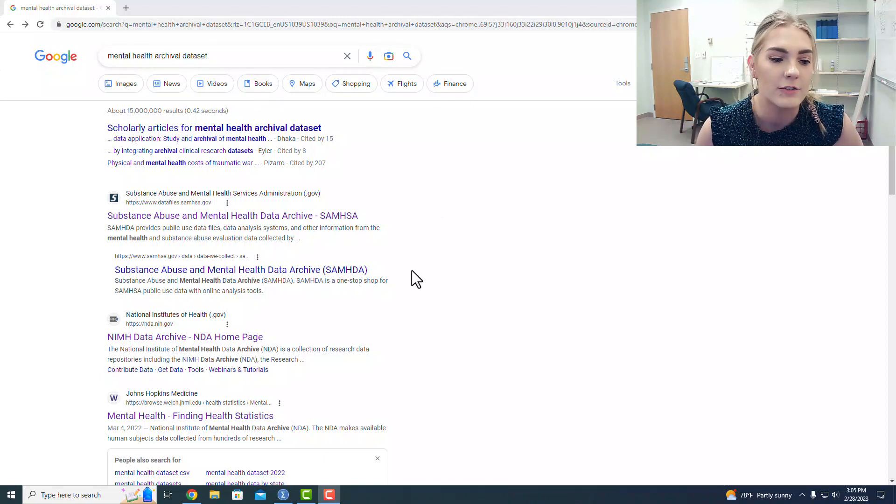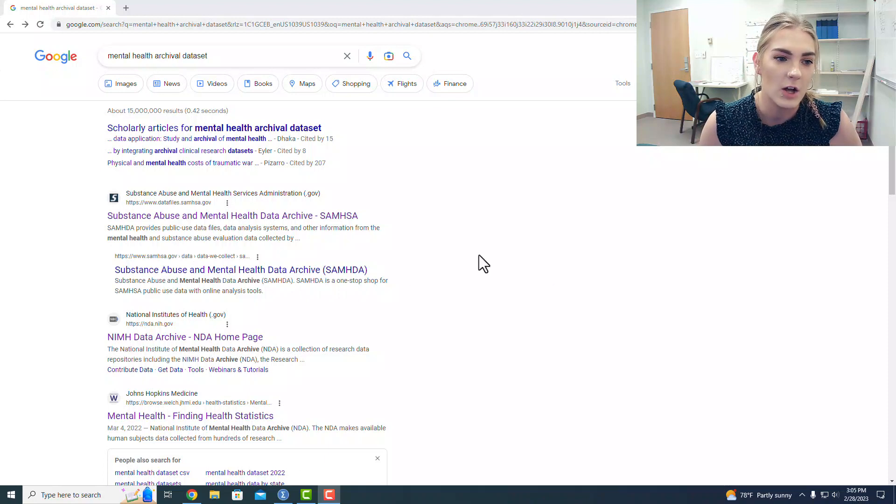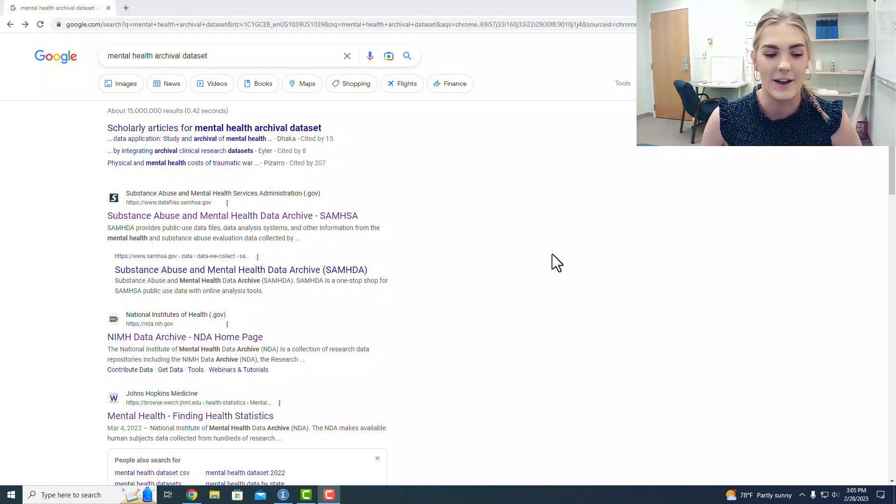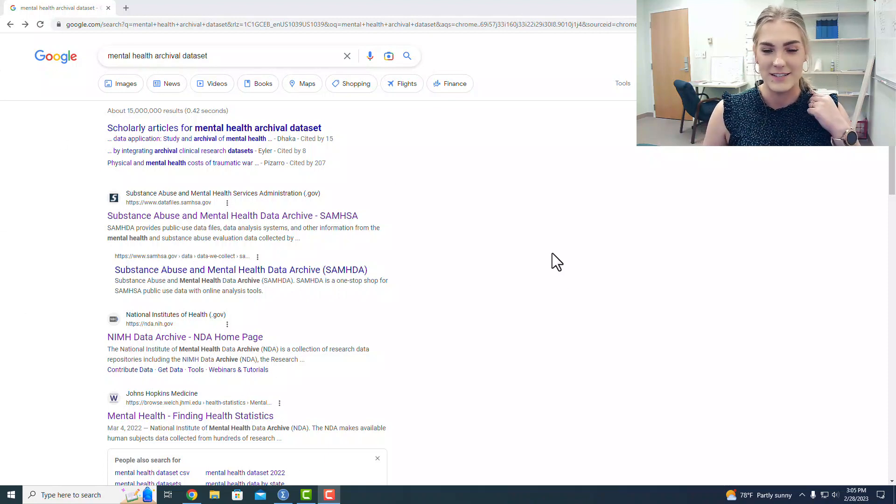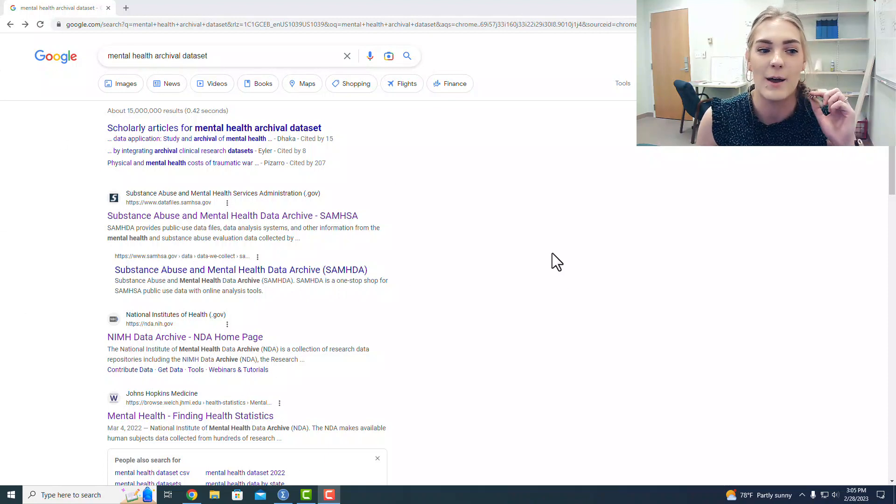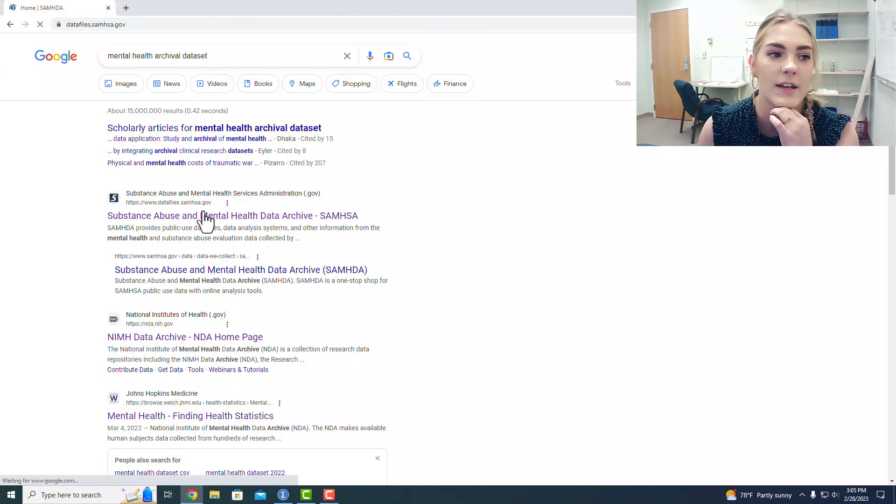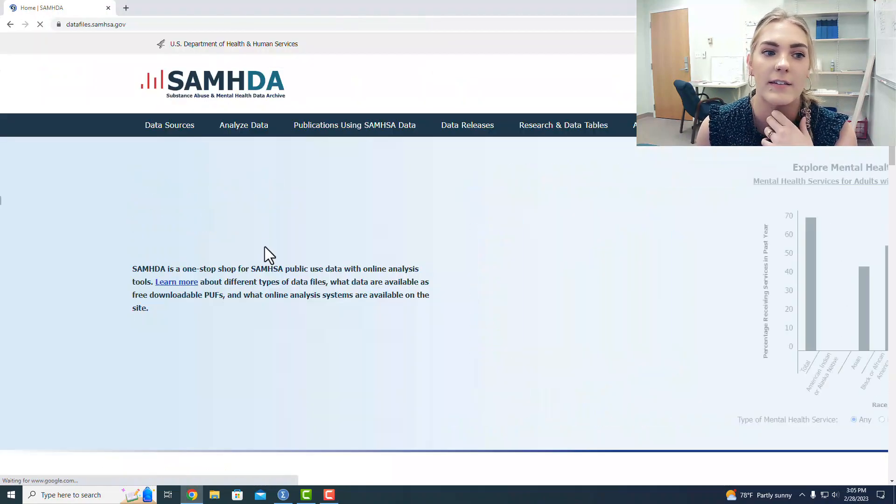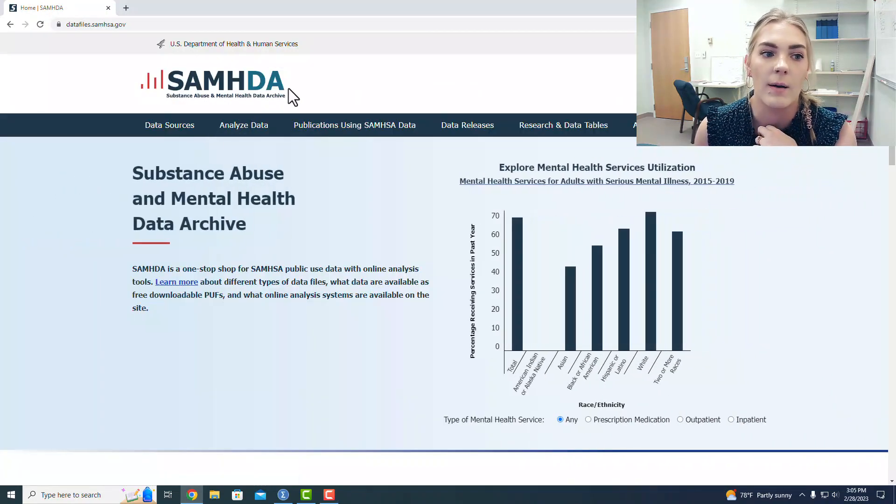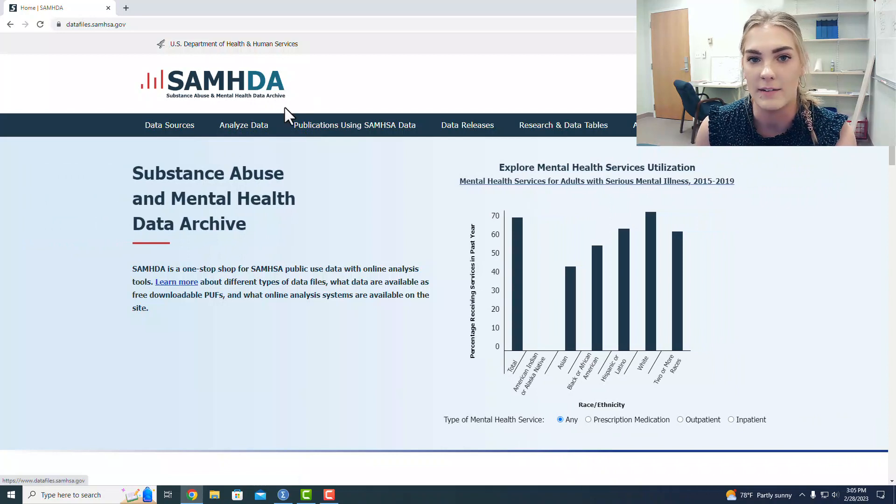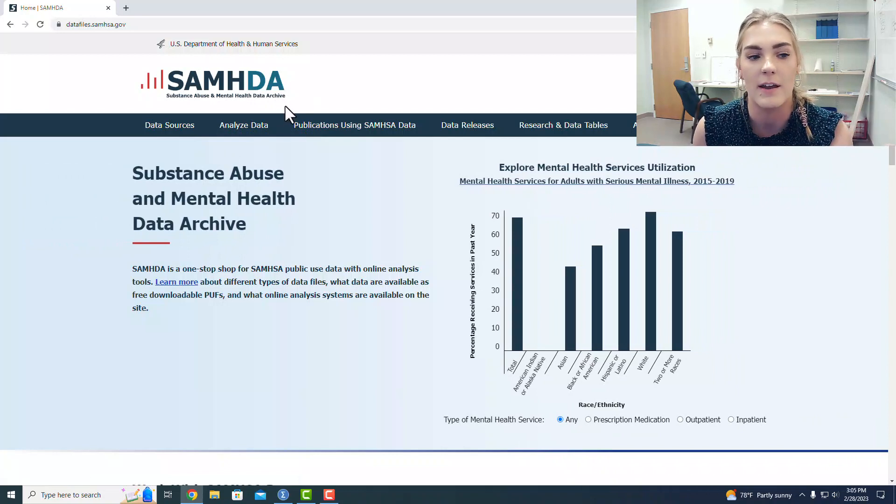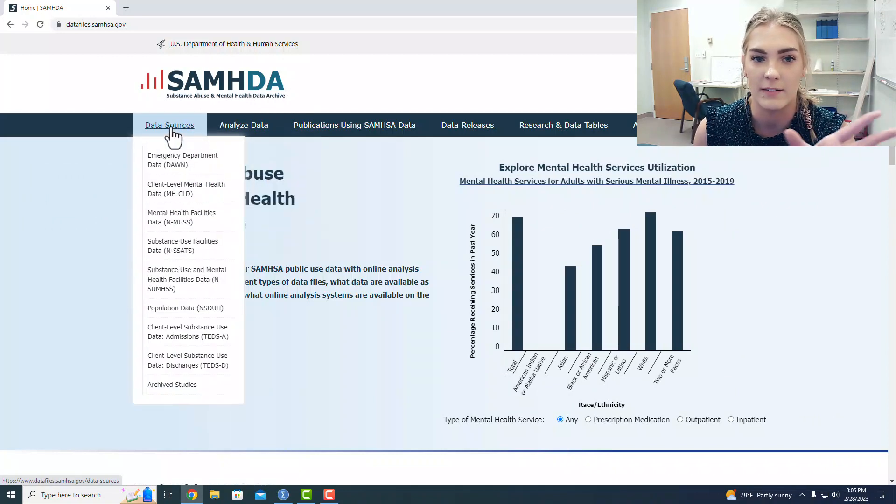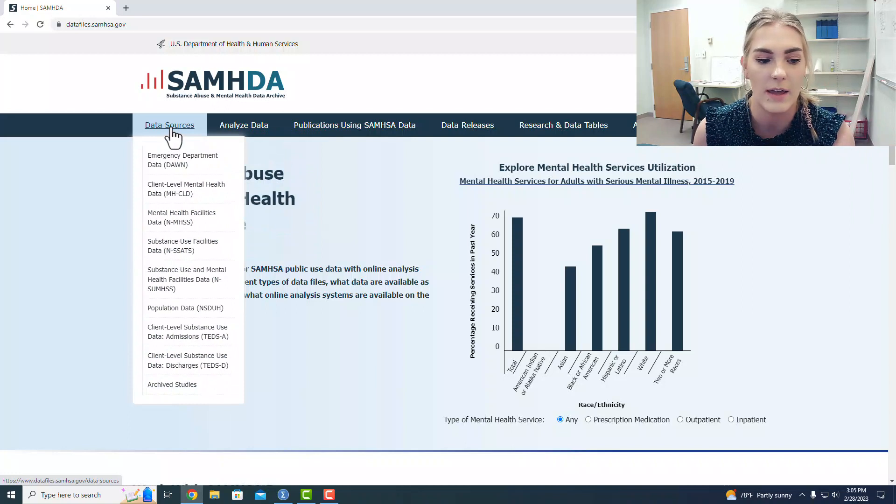As you can see, all of these links are purple, so I did a lot of digging, and eventually I settled on using a data set from SAMDA. They have really easy to access archival data, and everything that you need is laid out there.